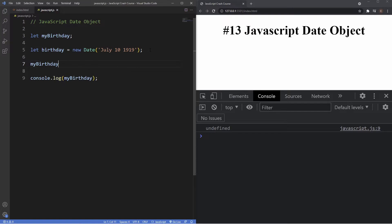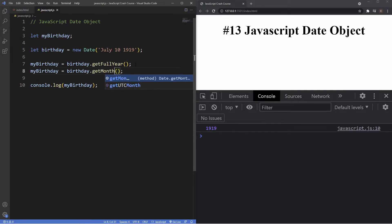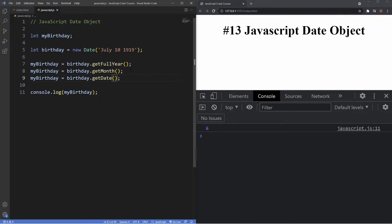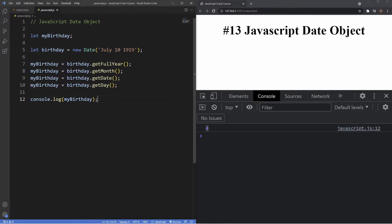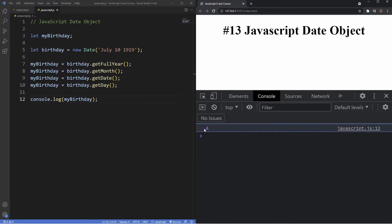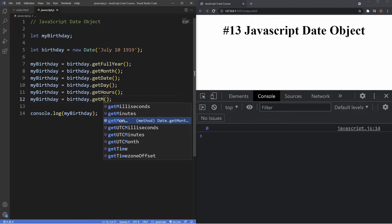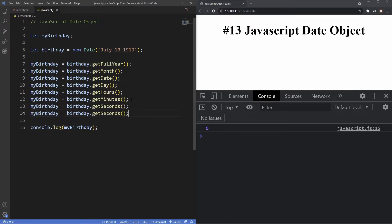Using the get methods: 'getFullYear()' returns 1919; 'getMonth()' returns 6 — July is the seventh month but January starts at zero in JavaScript; 'getDate()' returns 10, which is correct; and 'getDay()' returns 4, because zero equals Sunday, one equals Monday, two equals Tuesday, three equals Wednesday, and four equals Thursday. 'getHours()' currently returns zero since we haven't applied an hour, and we also have 'getMinutes()', 'getSeconds()', and 'getMilliseconds()'.